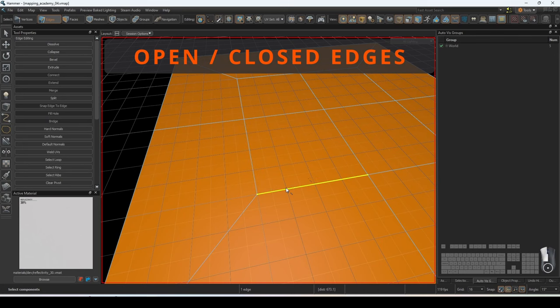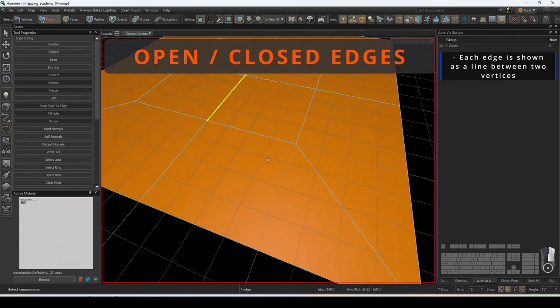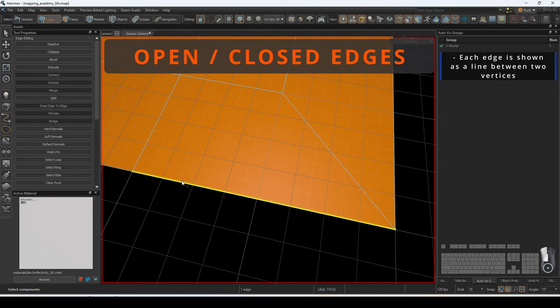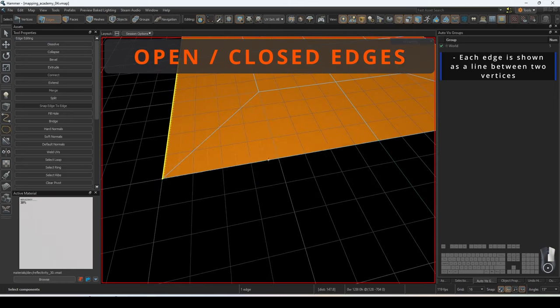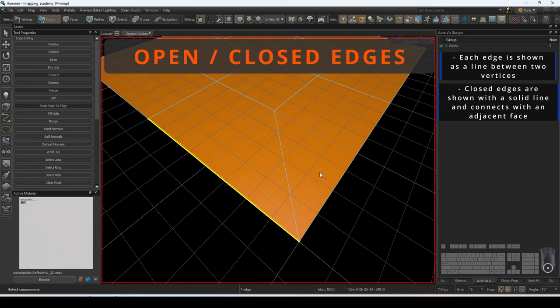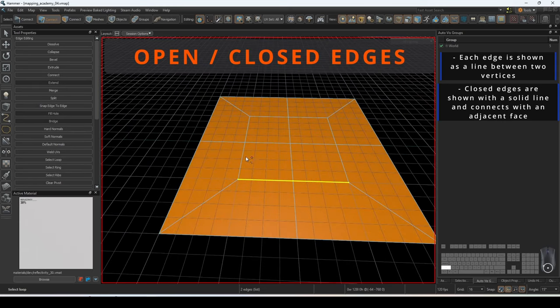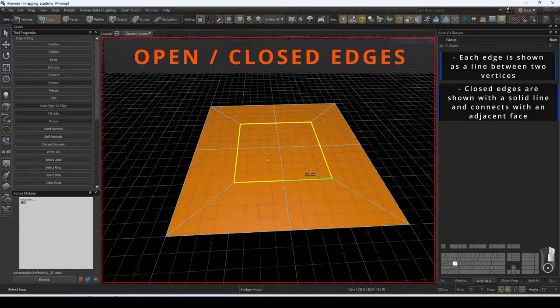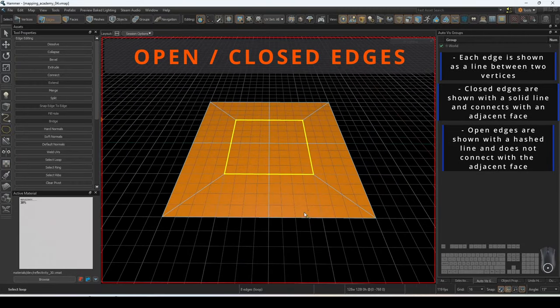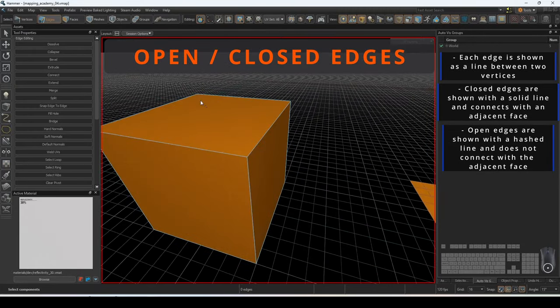In the Hammer Editor, edges will appear as a line between two vertices. When you select an edge, it will indicate whether you are selecting an open or closed edge. Closed edges are shown with a solid line and are connected to another adjacent face. Open edges are shown with a hashed line. These are not connected to an adjacent face.